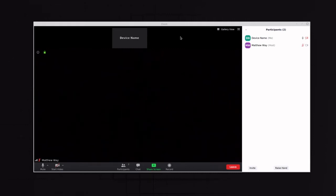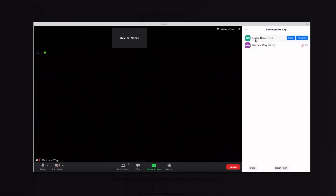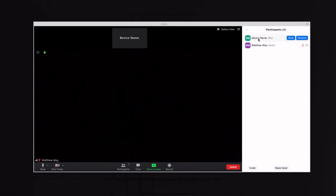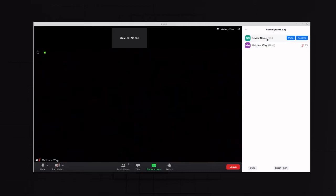As you can see here in a Zoom meeting, you have a case where your device name is showing up, or your identifier in Zoom shows a device name rather than the individual, the name of the individual.